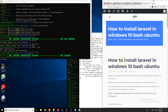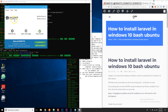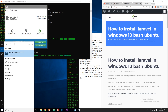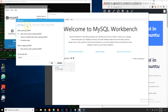We're going to install Laravel on Windows 10 bash Ubuntu. Before we start, here are the requirements: you need Ubuntu installed, you need MAMP installed, and I also expect you to have MySQL Workbench installed. I have tutorials on my channel and website on how to install these things.